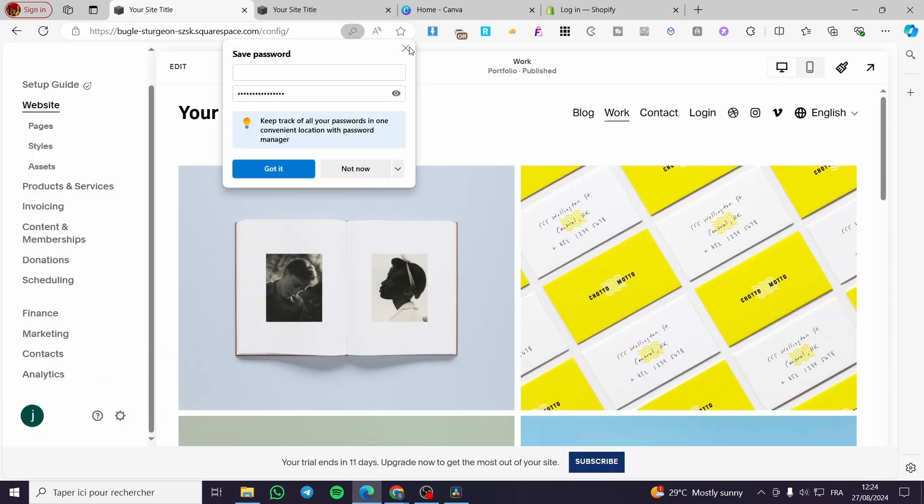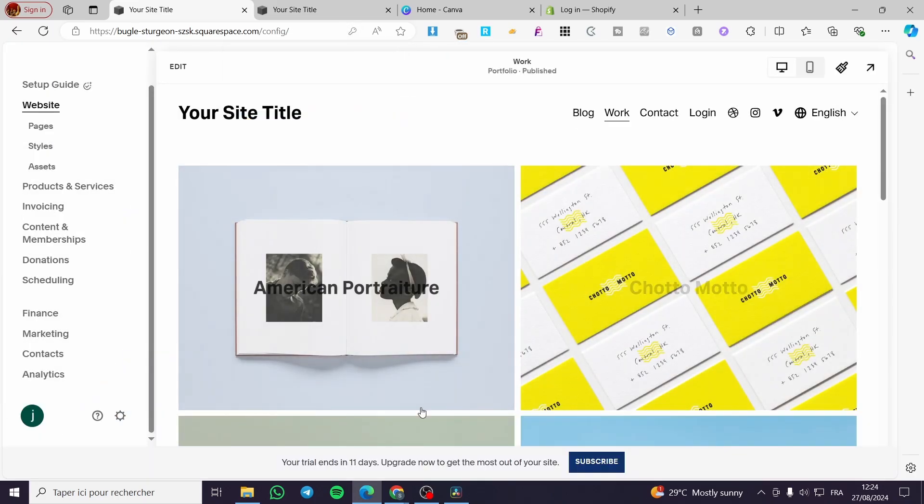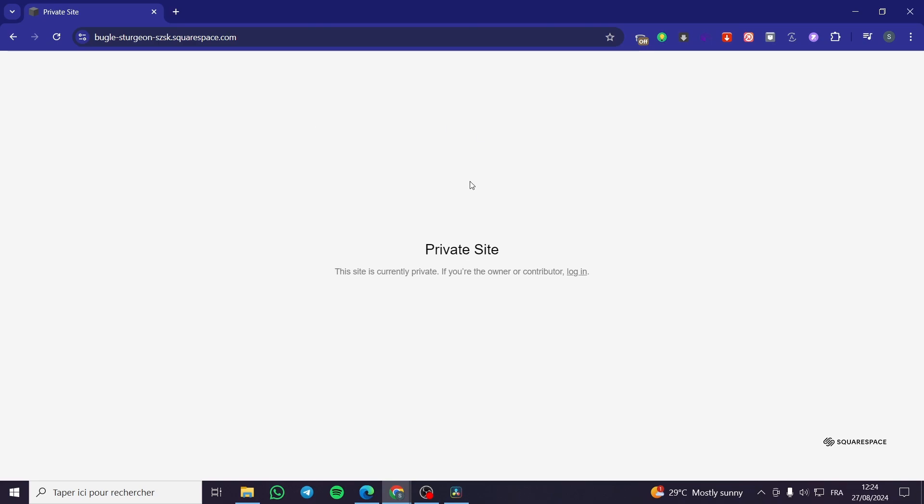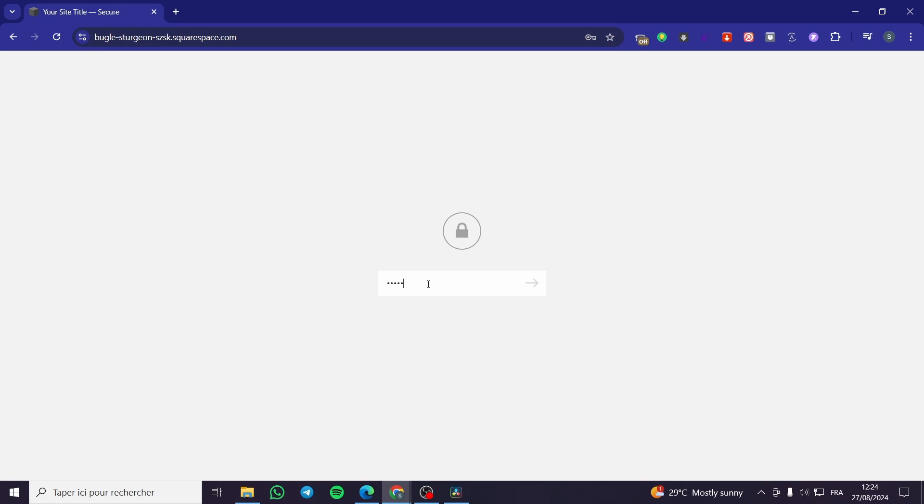Now we are going to go to the website again. Refresh the specific page and you will see a password prompt. So we are going to type in that password.